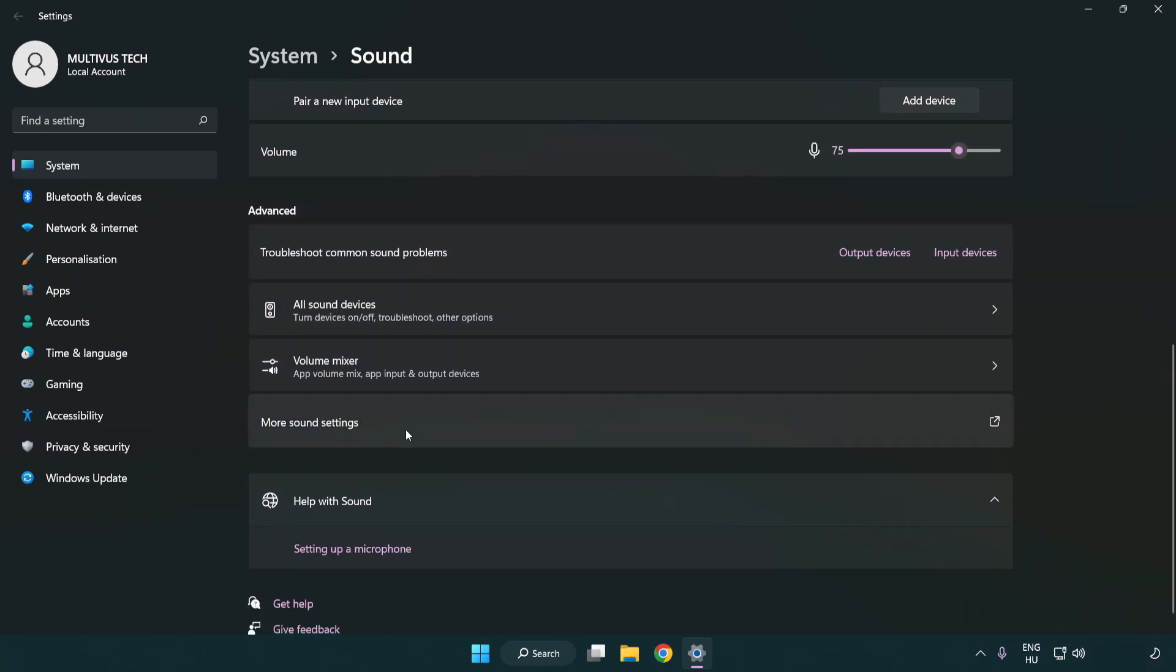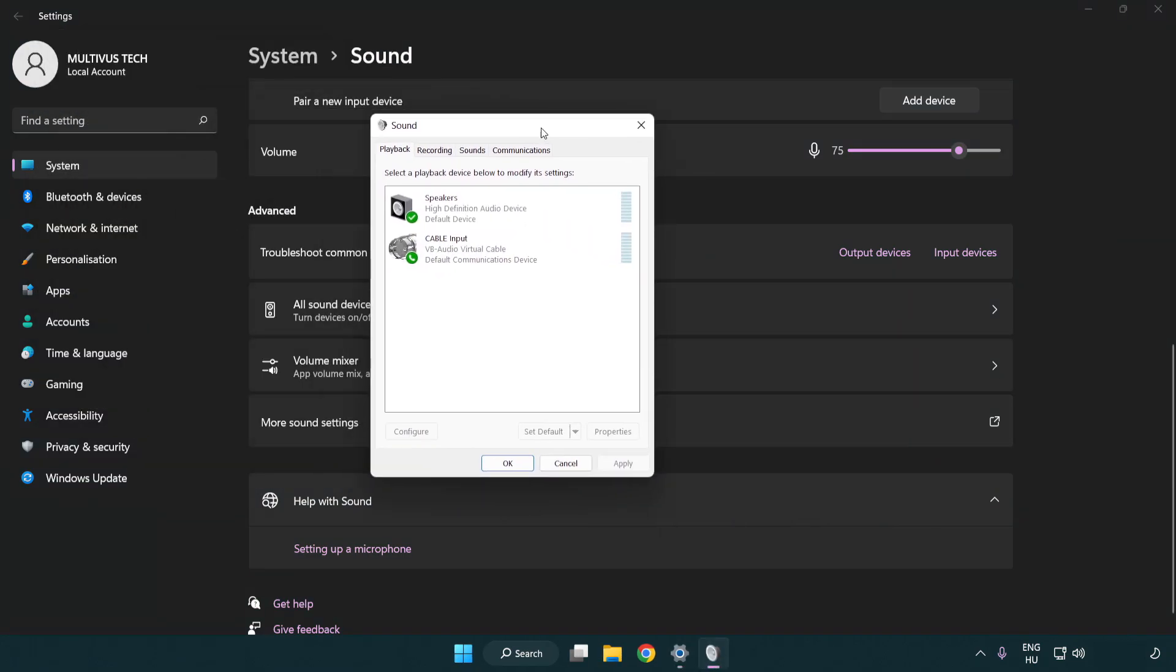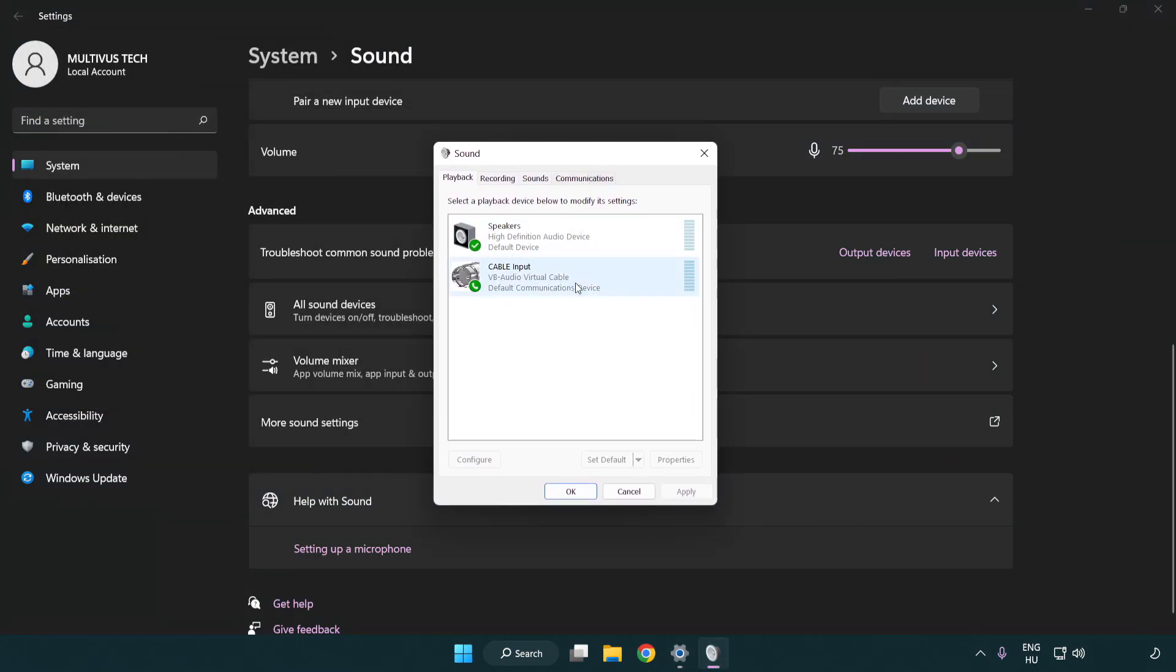Click more sound settings. Disable not used audio devices.